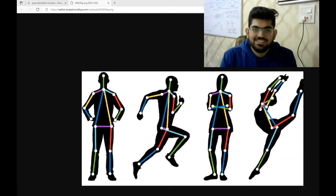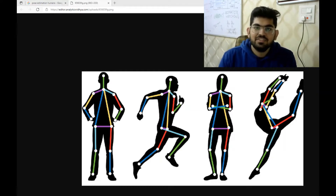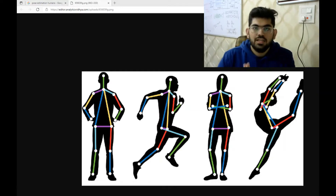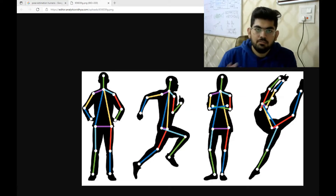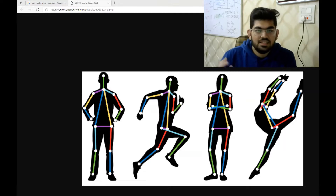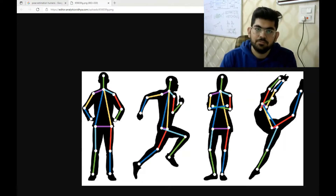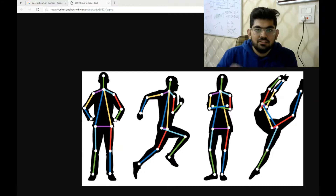So now let us get started with the video. First, let us see how the final software looks like. In the final code, we have two main applications: one is the complete human pose estimation and second is the hand pose estimation. Let us see them one by one.